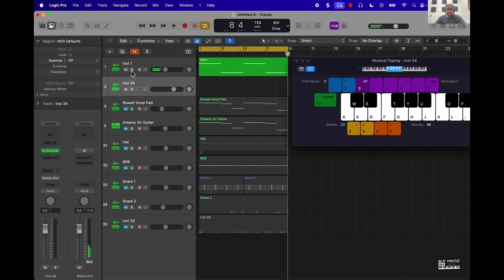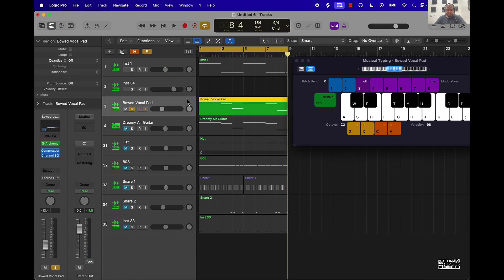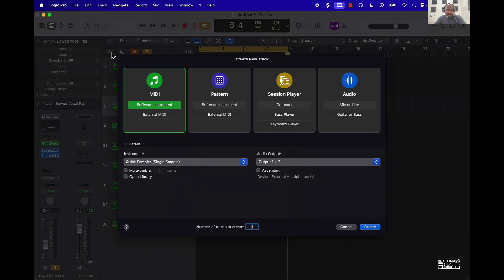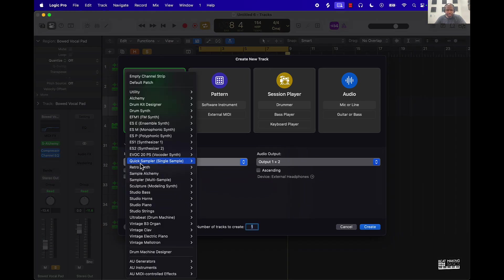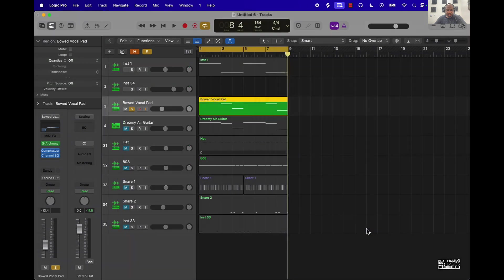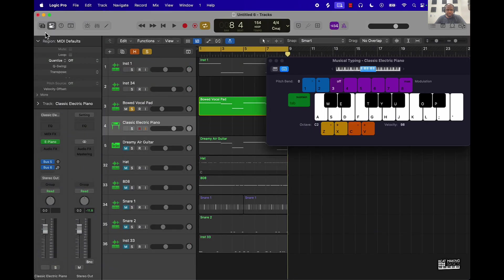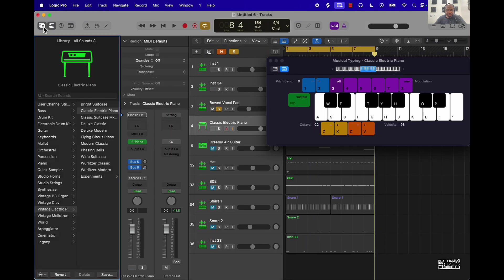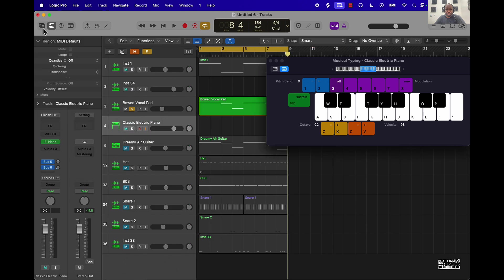From there we brought in some other instruments, basically started a new track right here, and instead of Quick Sampler I went to the default patch and then I just went over here to my library at the top left and picked a sound and I just played basically a basic melody.